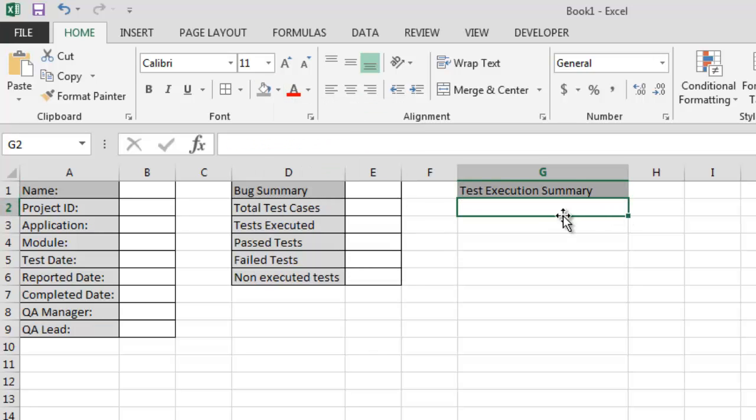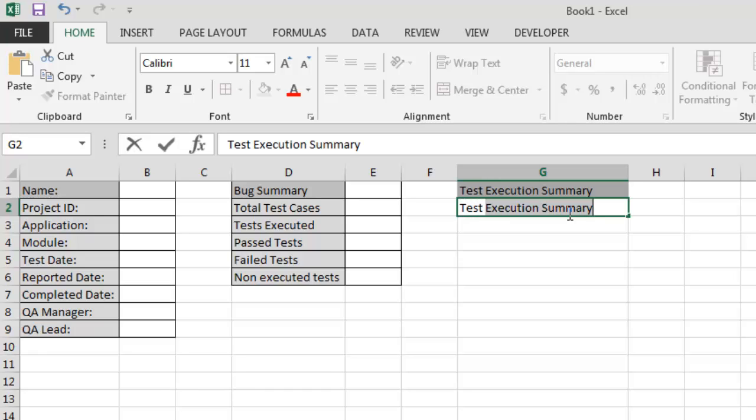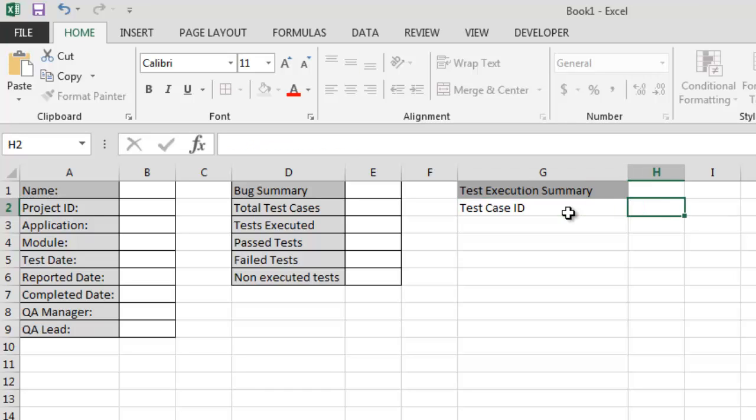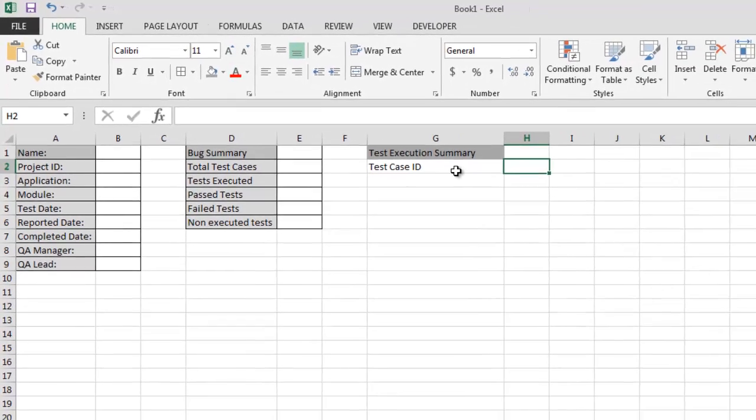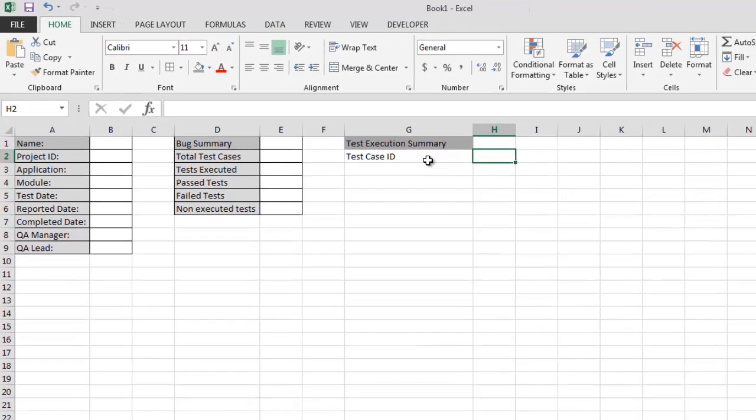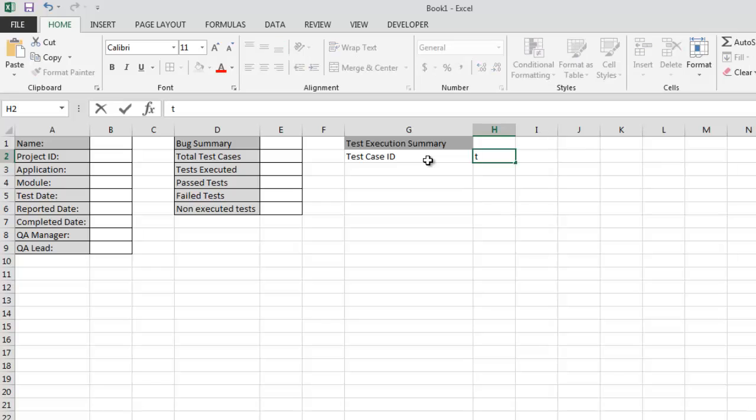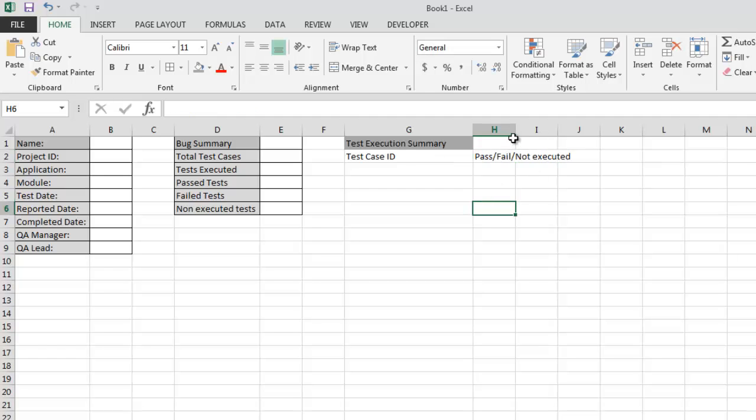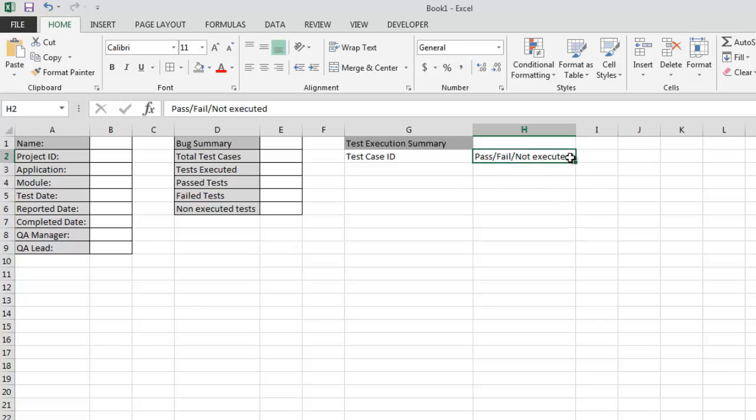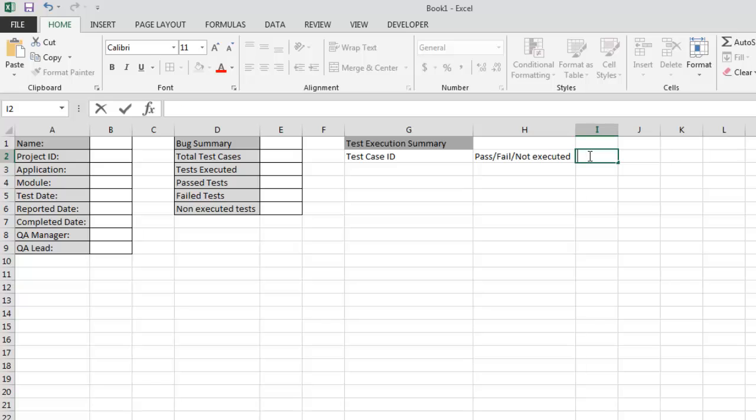Now we have here is test case ID. Next column I want pass or fail or not executed. Third column should be test execution date.